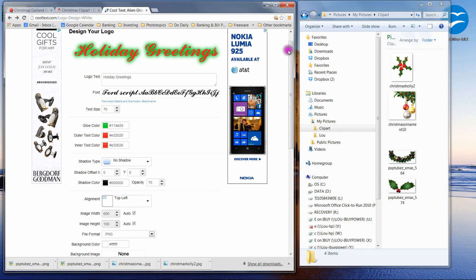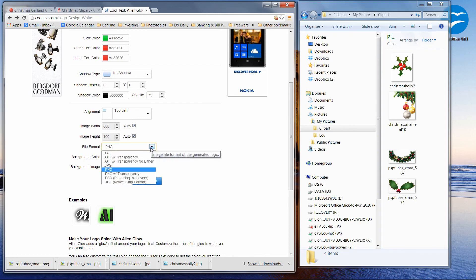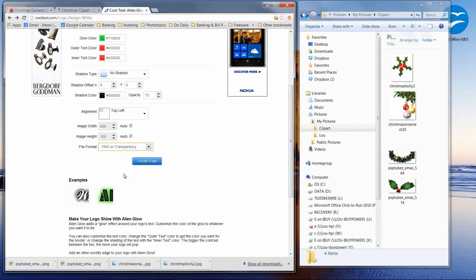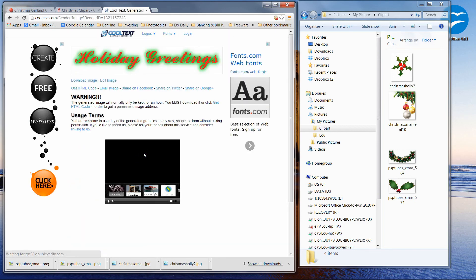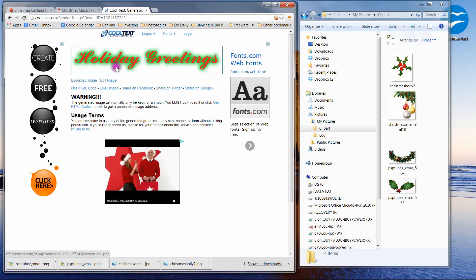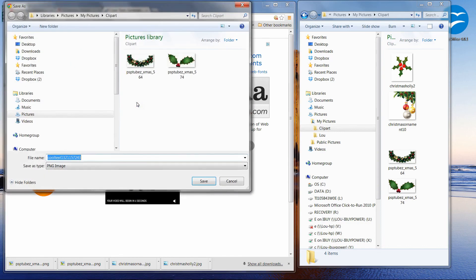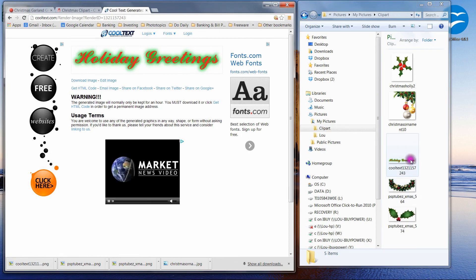Now all we need to do is create our logo. If we scroll down, there's a button we can click to create the logo. However, before we do that, we want to change the file type to PNG transparency — otherwise it'll look just like a JPEG. So I'm going to click on that and click Create Logo. Here's our logo. All we need to do is click Download Image, or we can right-click, save image as. We already have two PNG files — I click Save. And here's our Holiday Greetings. So we have all of the clip art that we need.